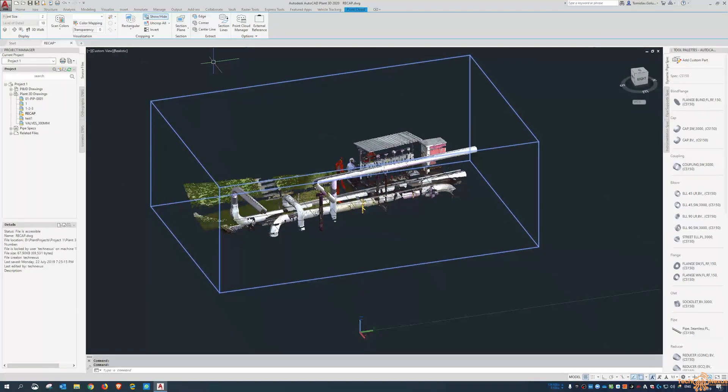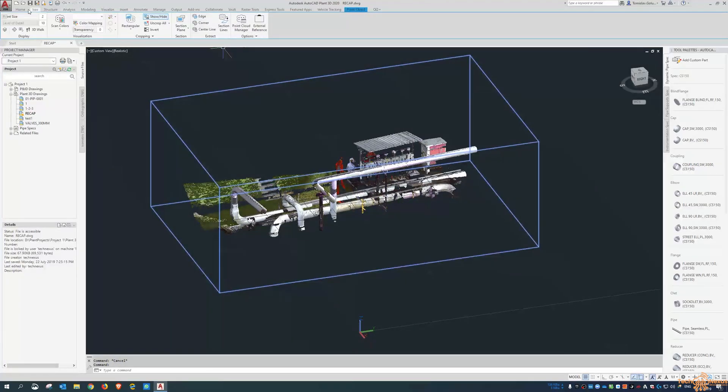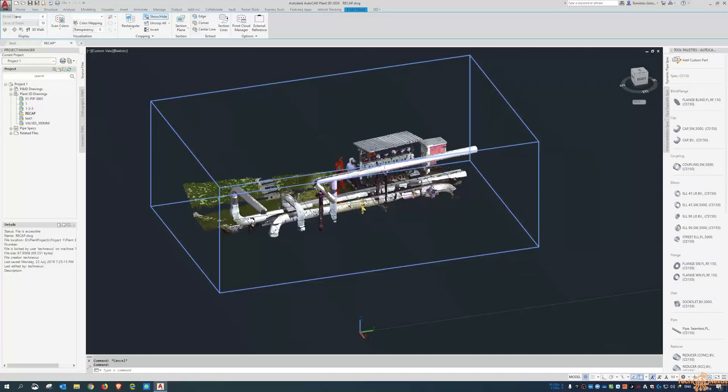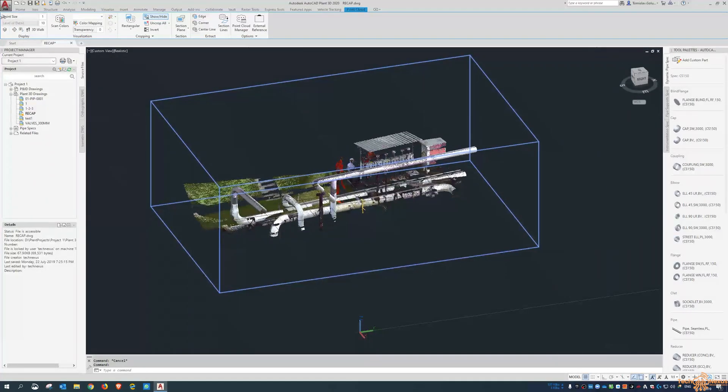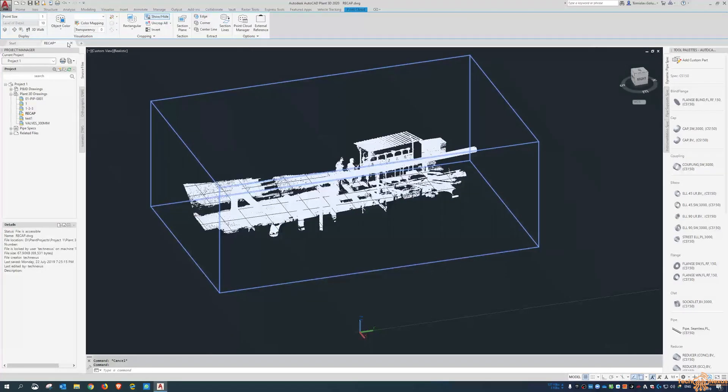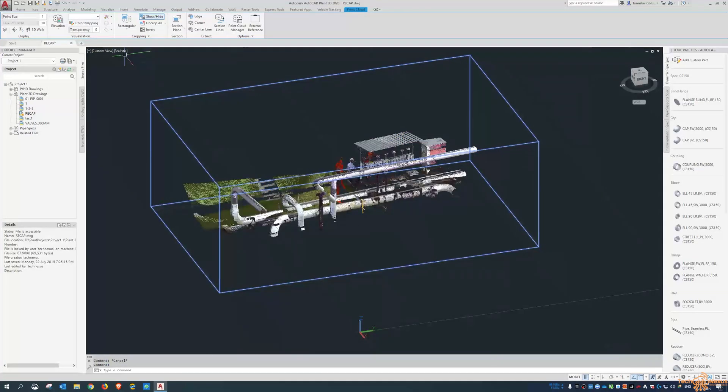In Plant3D or even AutoCAD for that matter, when you select the point cloud, the ribbon up the top here changes. You can see there's point detail. We can make the points bigger or smaller. Scan colors, object colors, intensity, elevation, all that kind of stuff. If I go back to scan colors.